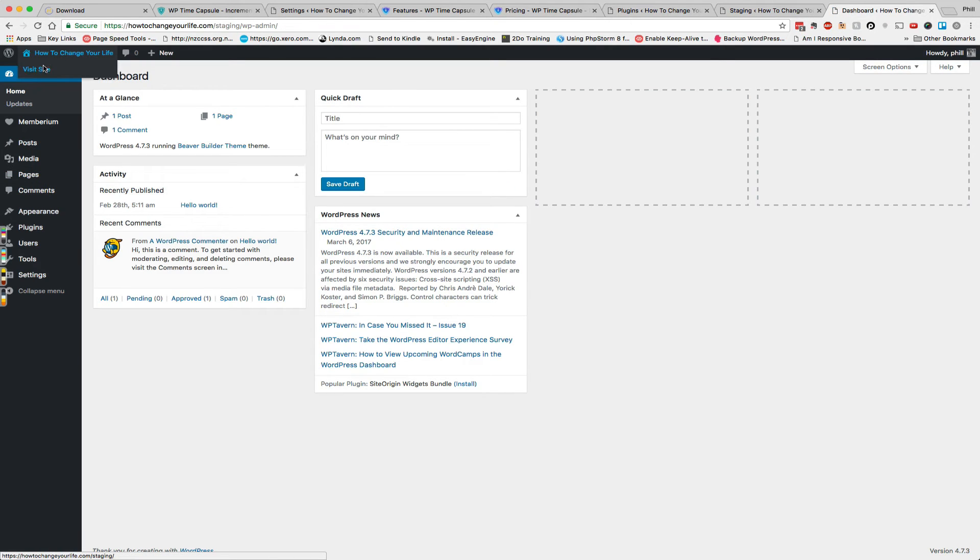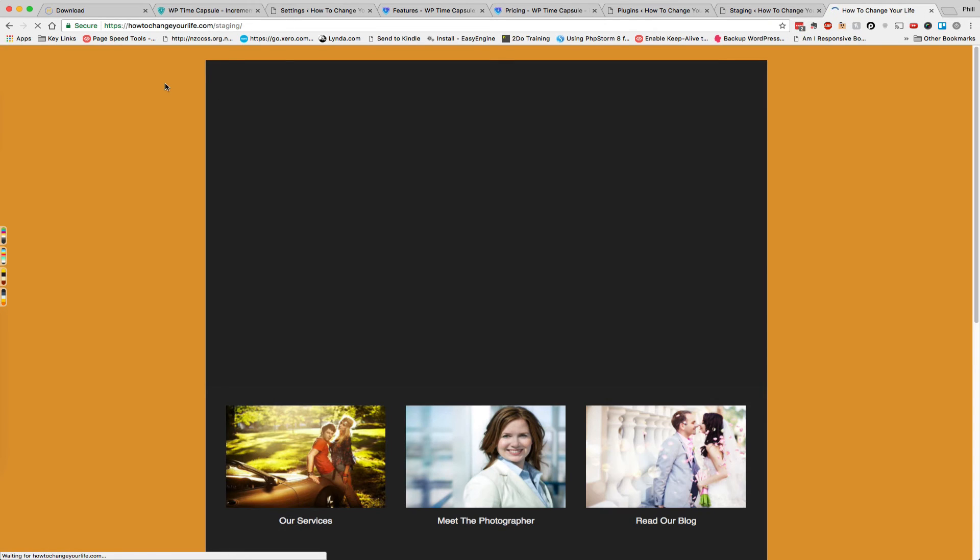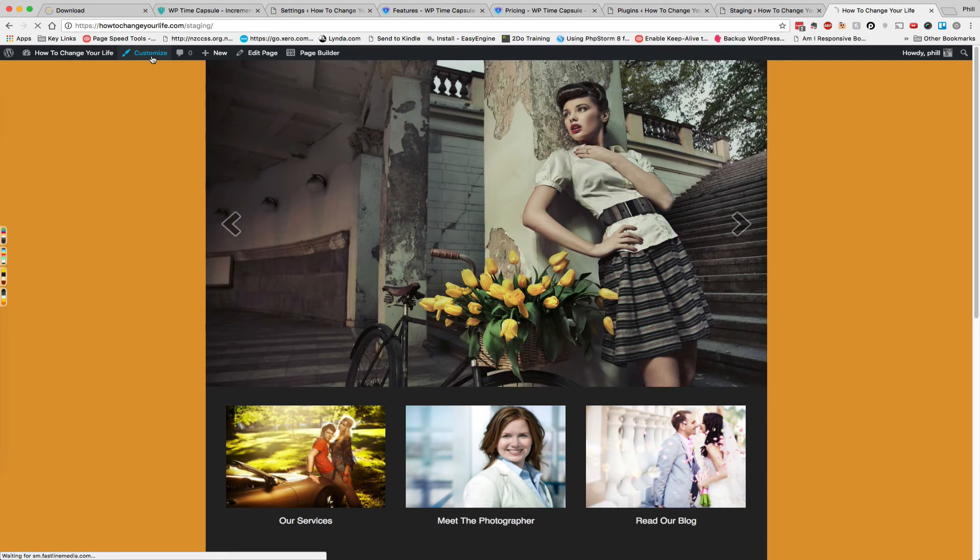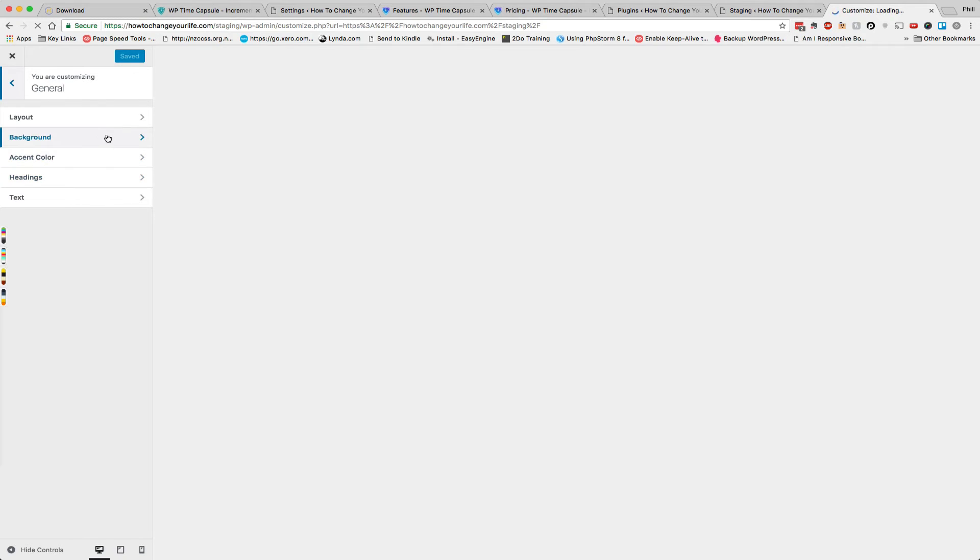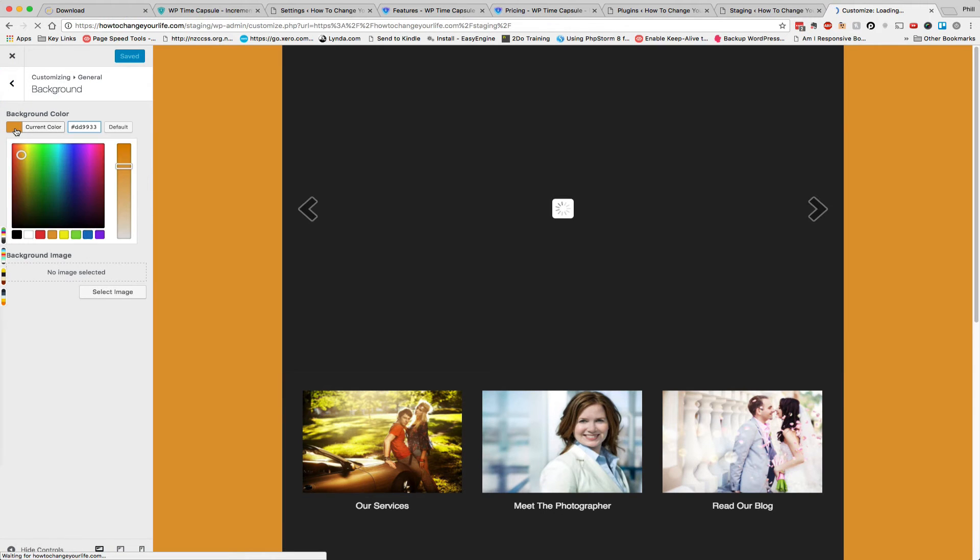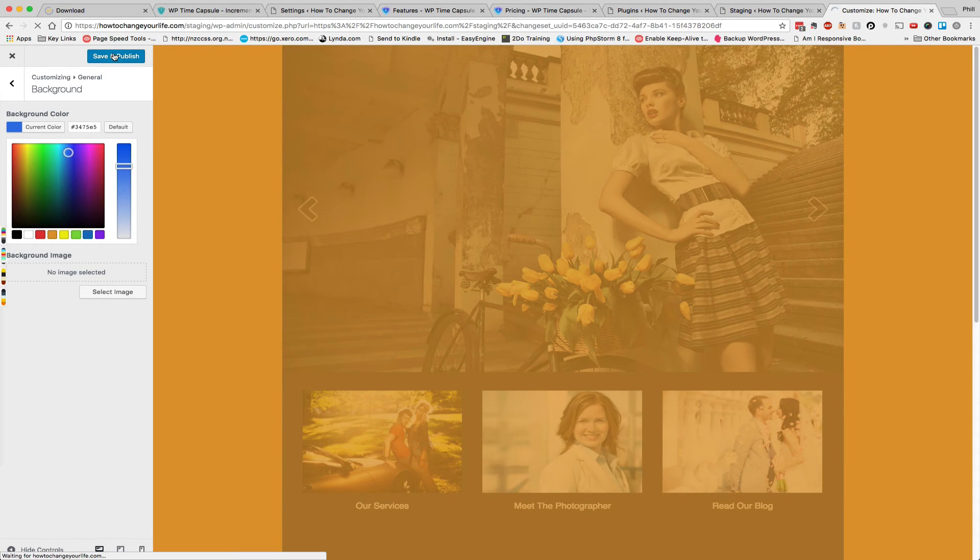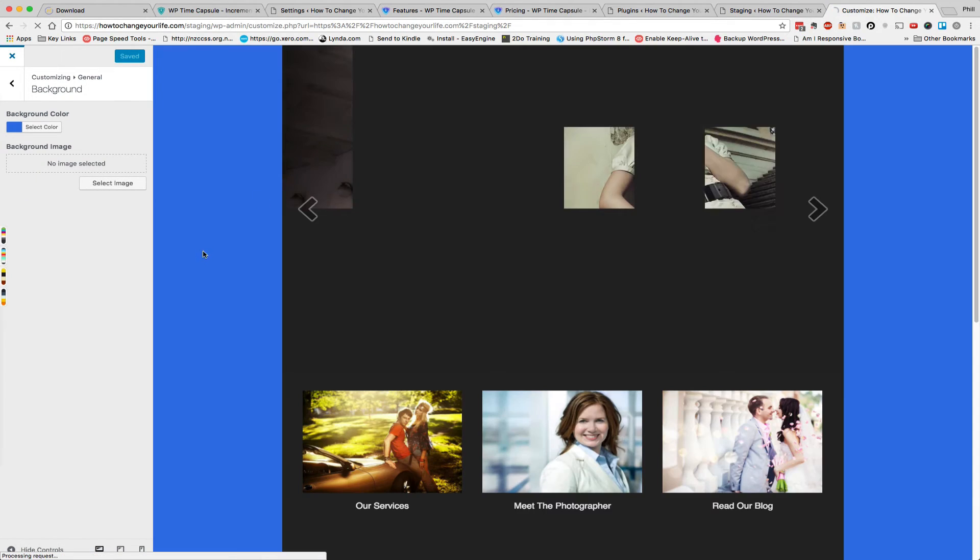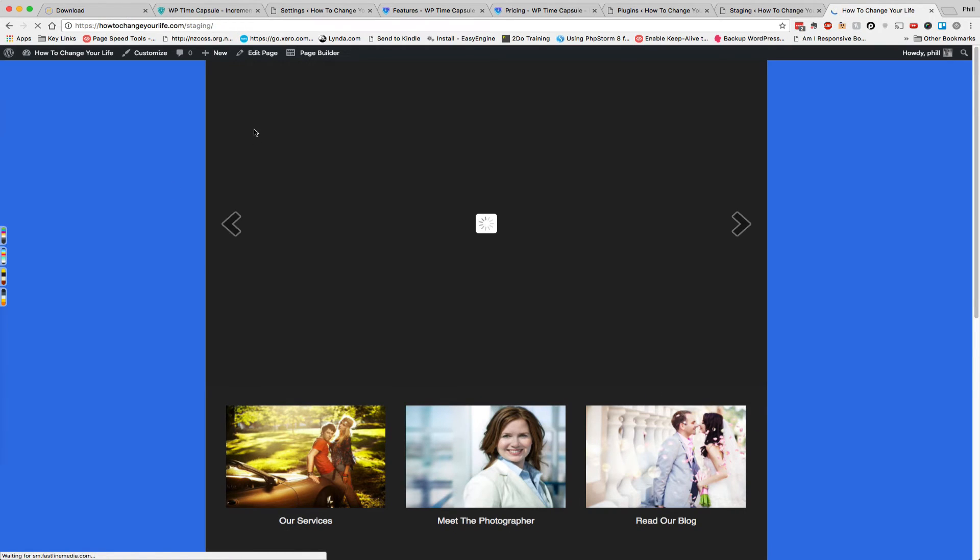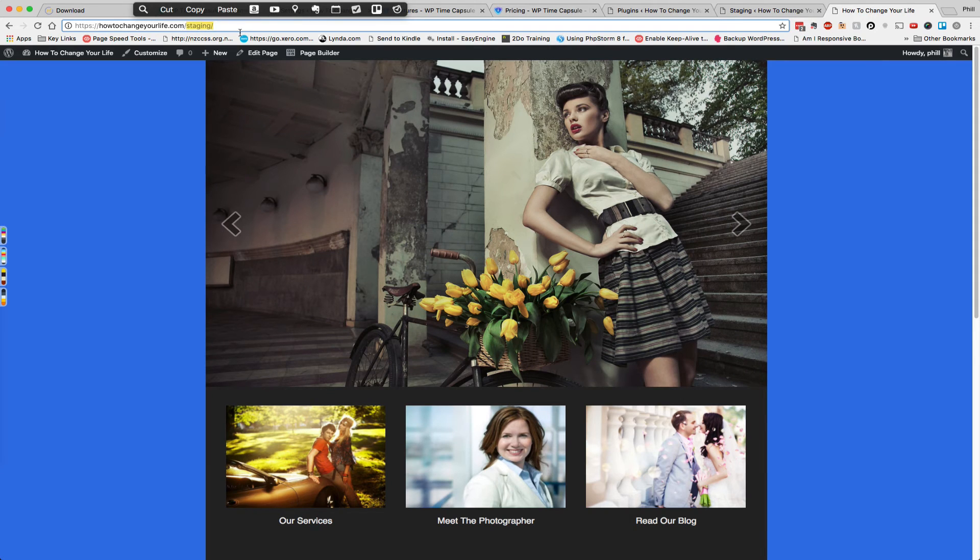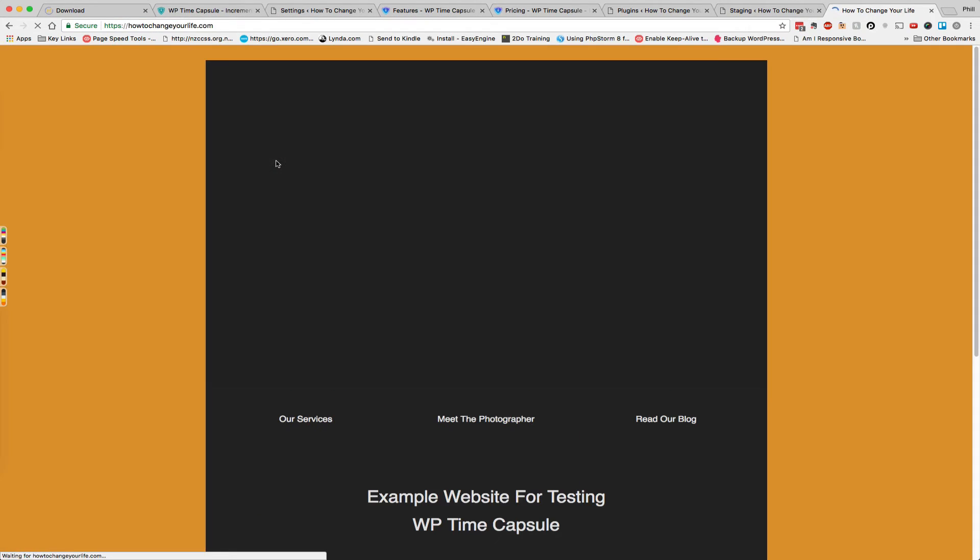And now we can modify the staging website and make whatever changes we like without affecting the production website. So that is pretty awesome.